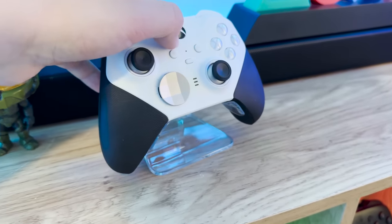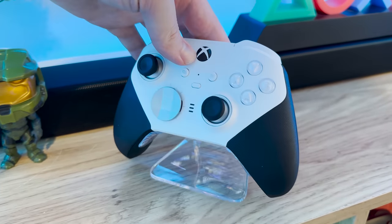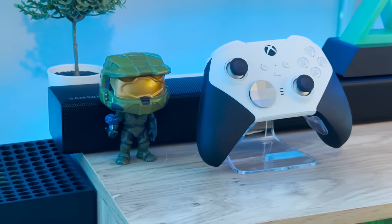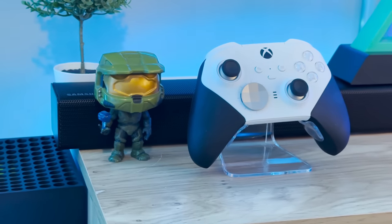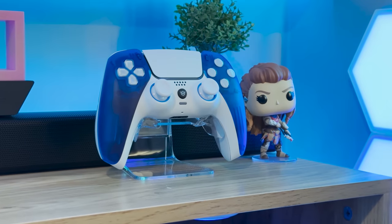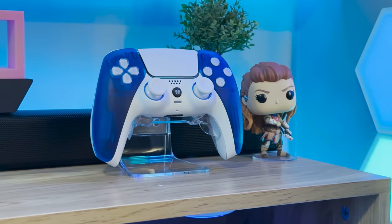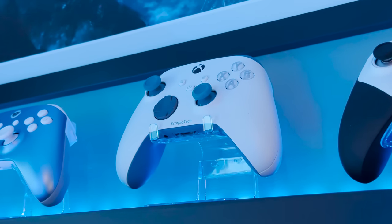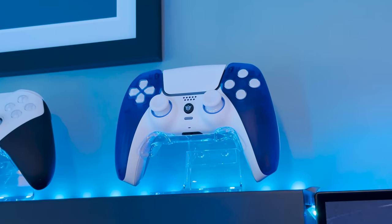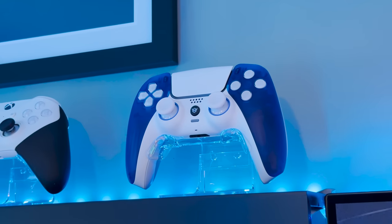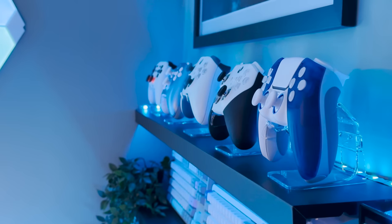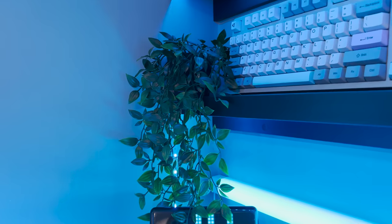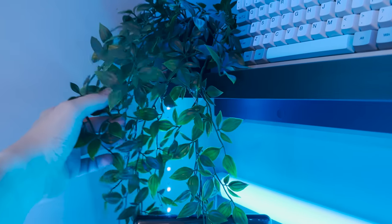All of these are sat on the Skull & Co. Phantom controller stands that I picked up from Amazon. These are available for various controllers, and I highly recommend them if you wish to display your own controllers, or simply have a place for them to sit. Overall, I really love how this looks, and it feels a lot more mature than the Funko Pops did.